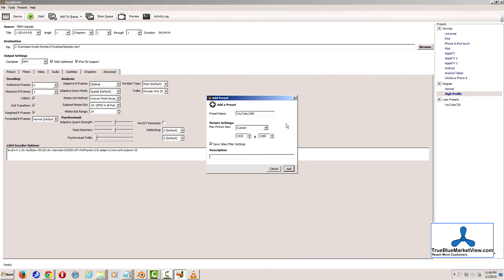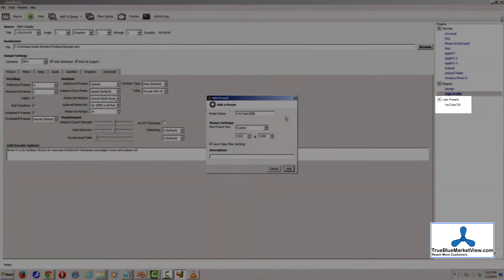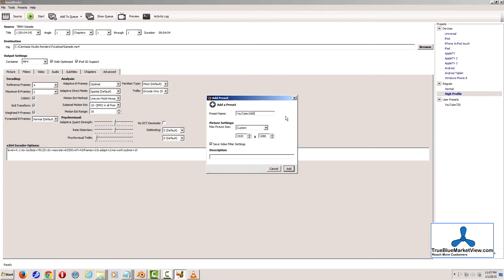Set a preset name, whatever options you may want, add a description if you wish, and then click Add. This will add it to the list of user presets, and it'll make it a lot quicker and more convenient for you to access it in the future when you go to re-encode other videos.